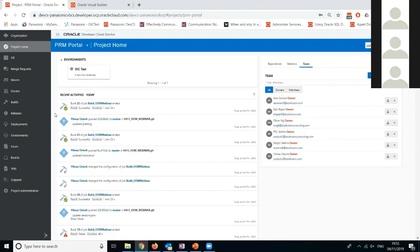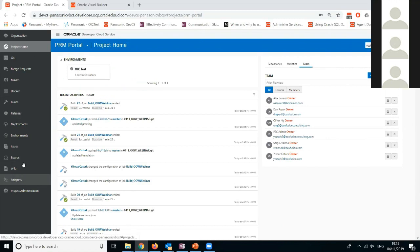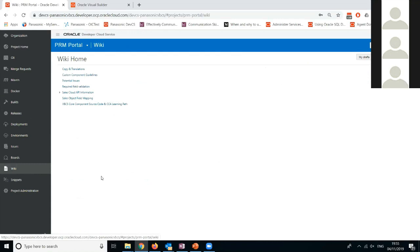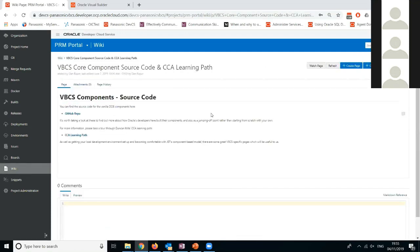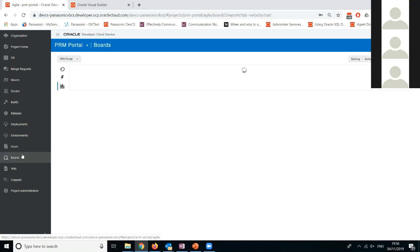I'll start with the Wiki area. Initially we started adding stuff here, but the velocity dropped down. Just as an example, we used the Wiki to share important gotchas on VBCS or Sales Cloud REST APIs. The core part for us was using the Scrum board.